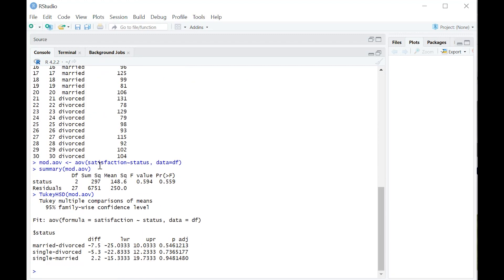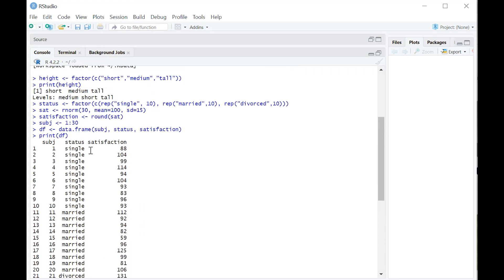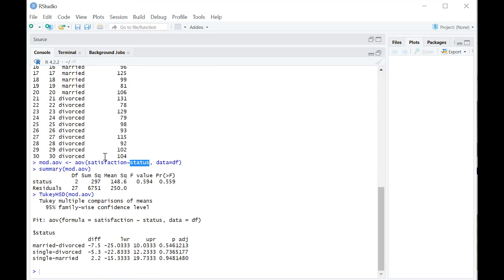In order to do that, you need this variable here after the tilde status—you need that to be a factor variable. So if you don't know how to create factor variables for your data, you won't be able to run an ANOVA or do anything of that kind.